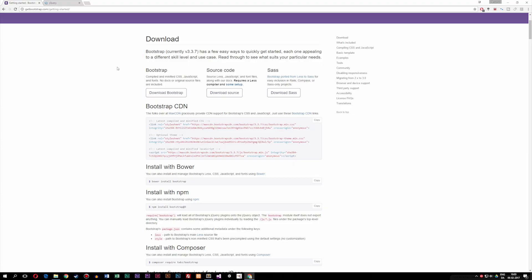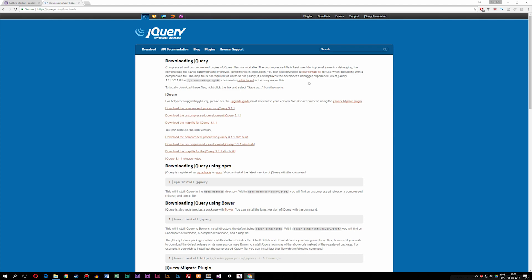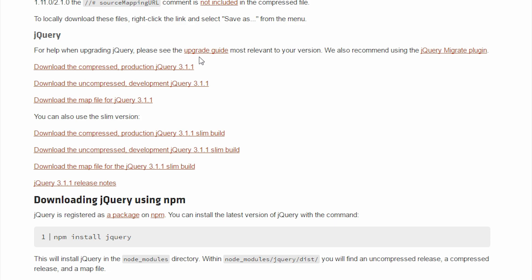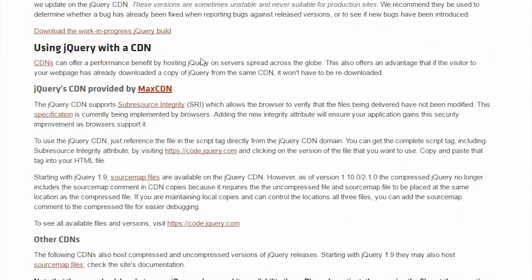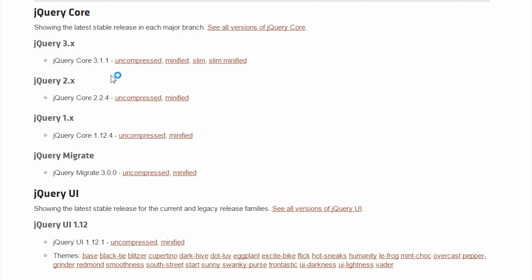I'm going to go inside my browser and go to jQuery.com, then click on 'Download jQuery.' Inside the jQuery download page we get some different options. What I'm looking for is not downloading a physical copy — just like with Bootstrap, we're going to use a CDN. I'll scroll down to 'Using jQuery with a CDN' and click the link that says code.jQuery.com, which takes us to all the different CDN versions of jQuery.